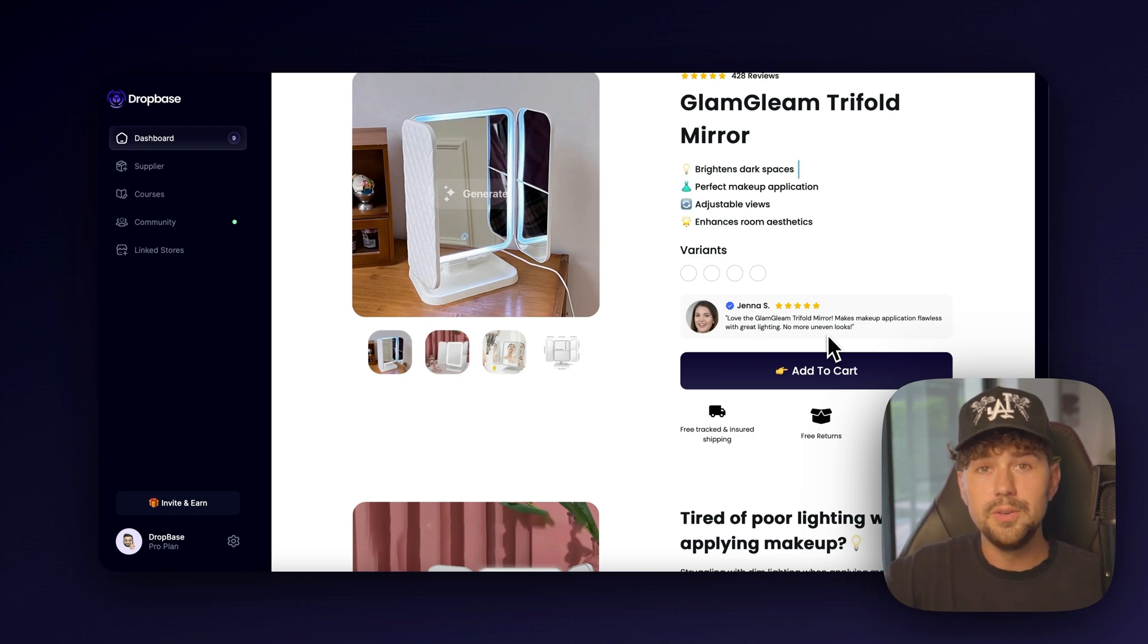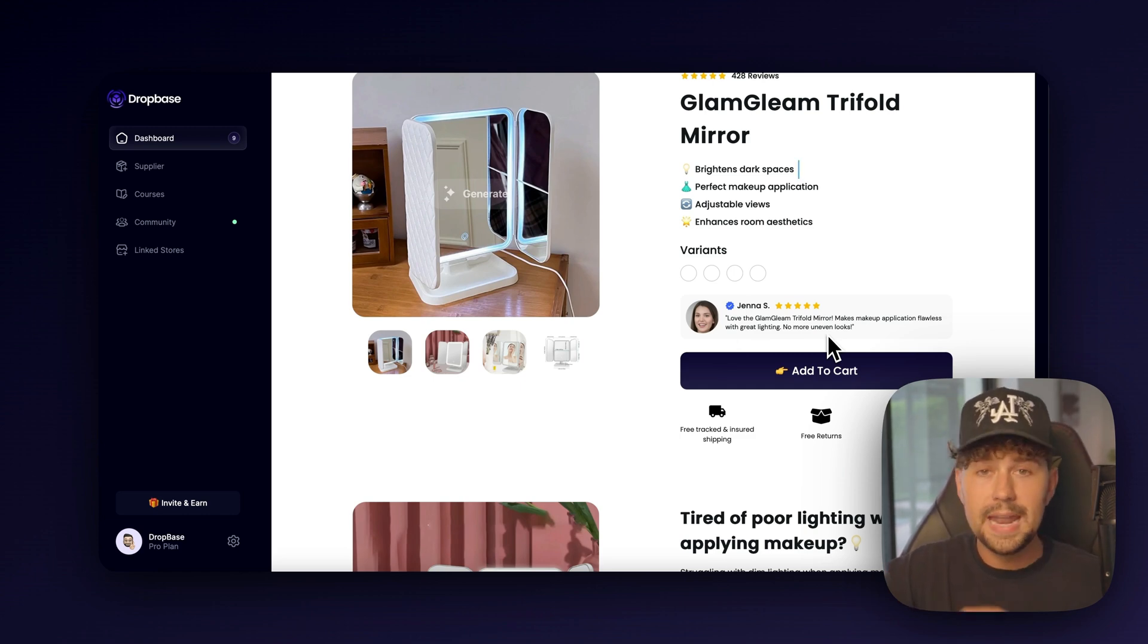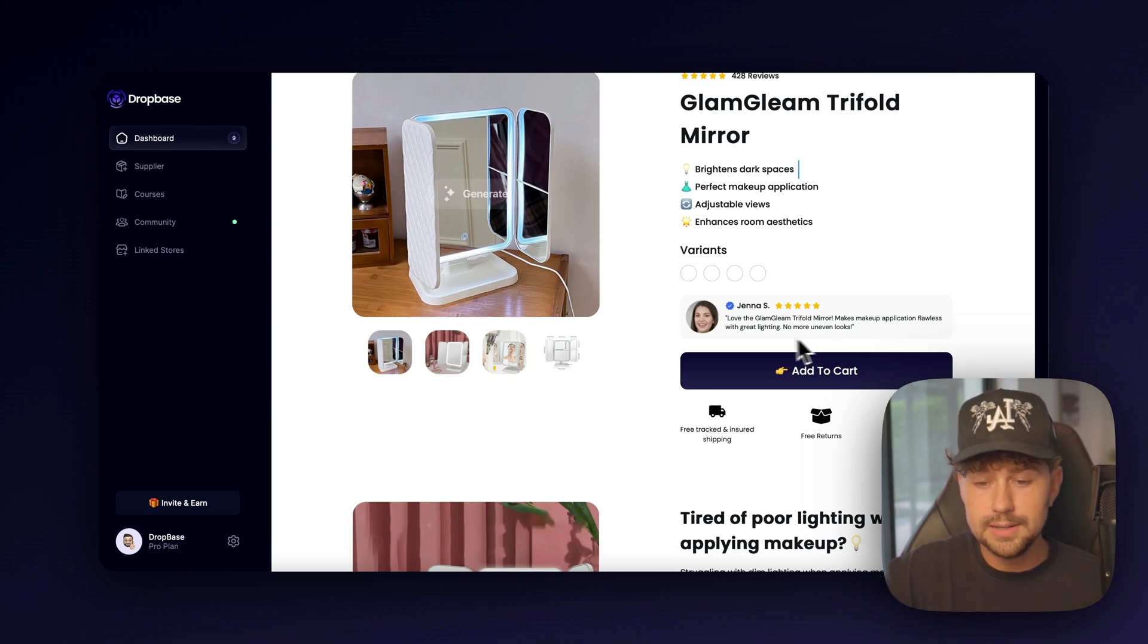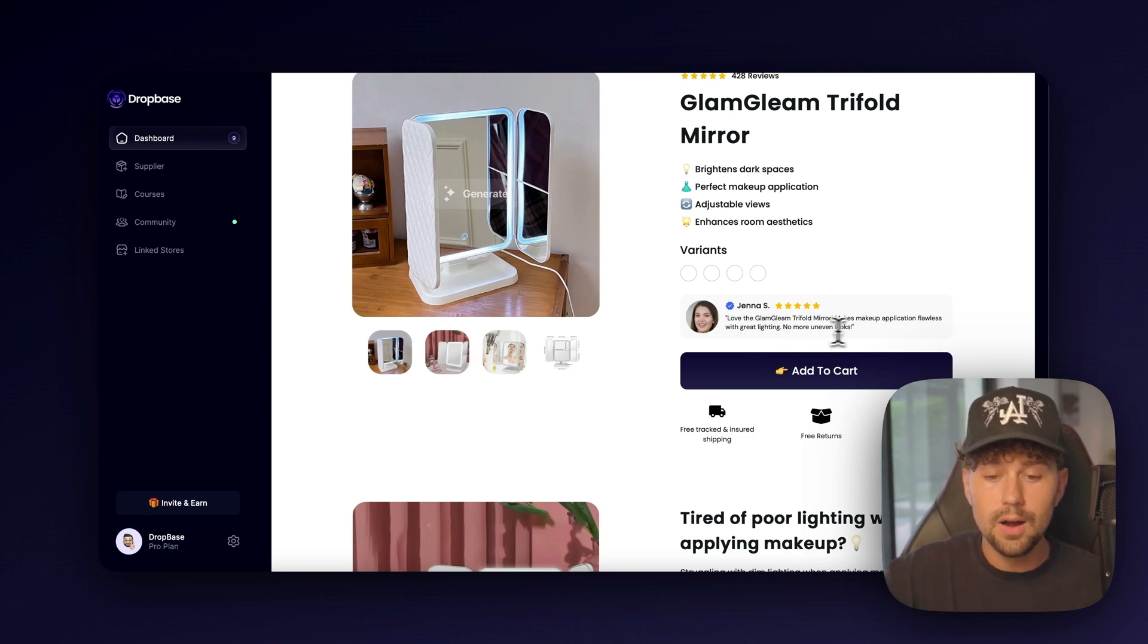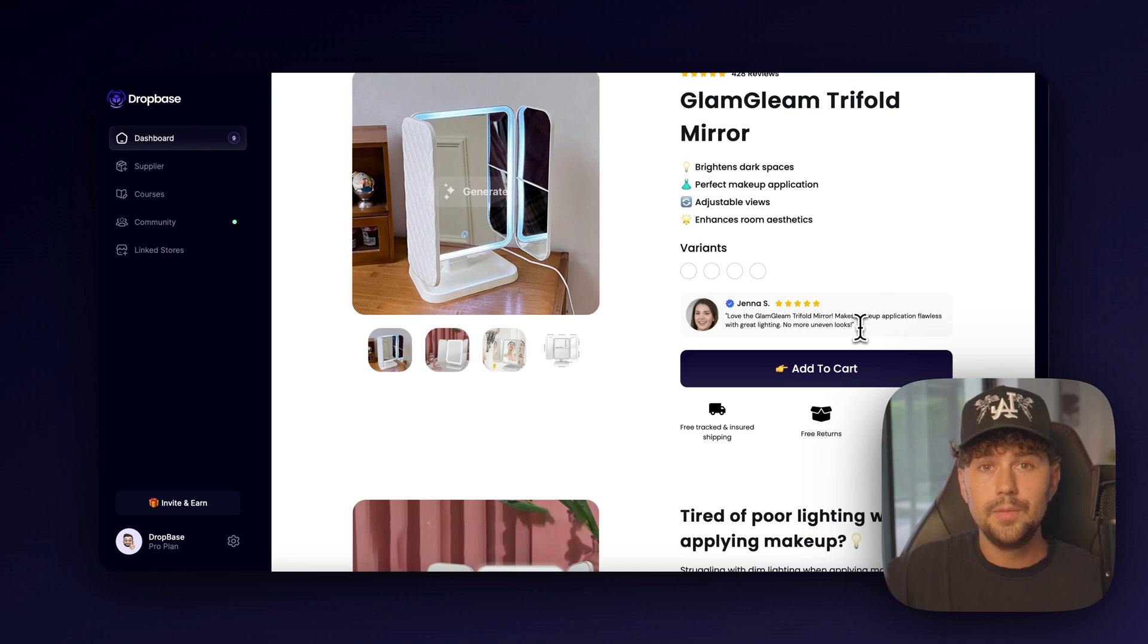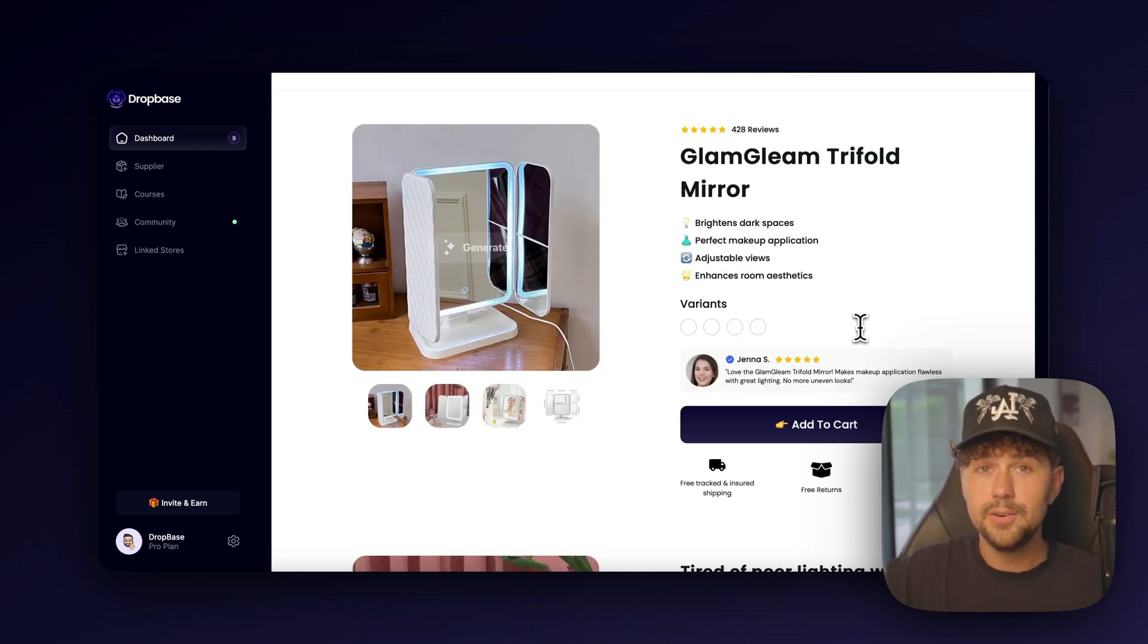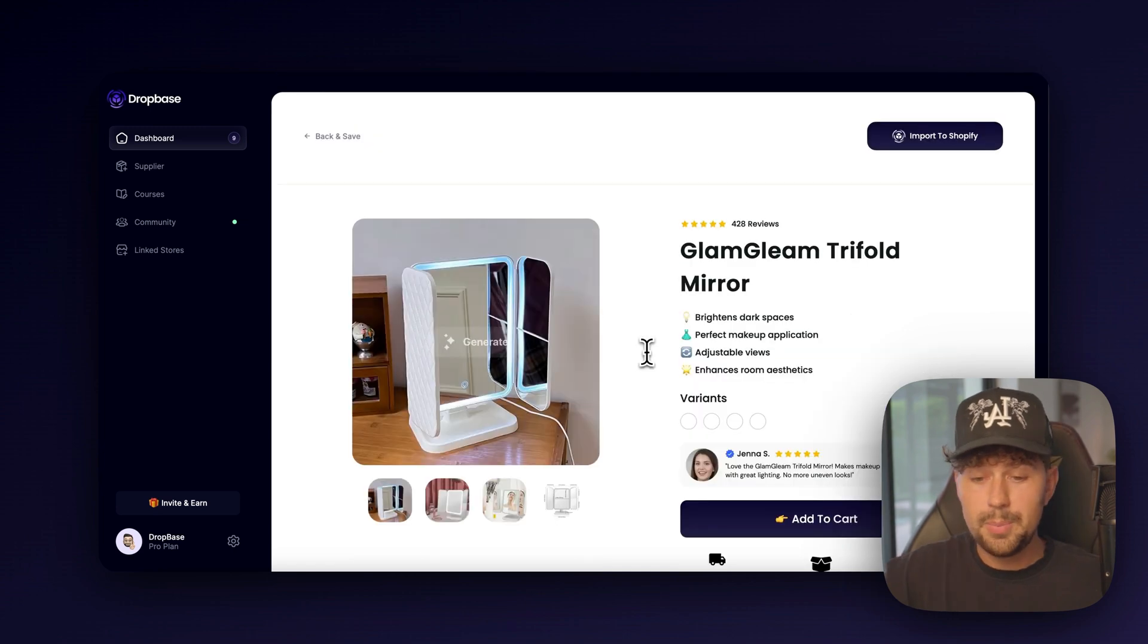So it's going to write the review from the perspective of a customer that loves your product and how it solved a pain point for them. So as you can see in the review, it says no more uneven looks. When a potential customer reads this, they'll automatically relate to it if they have a similar pain point, which will help increase your conversion rate over and over again.